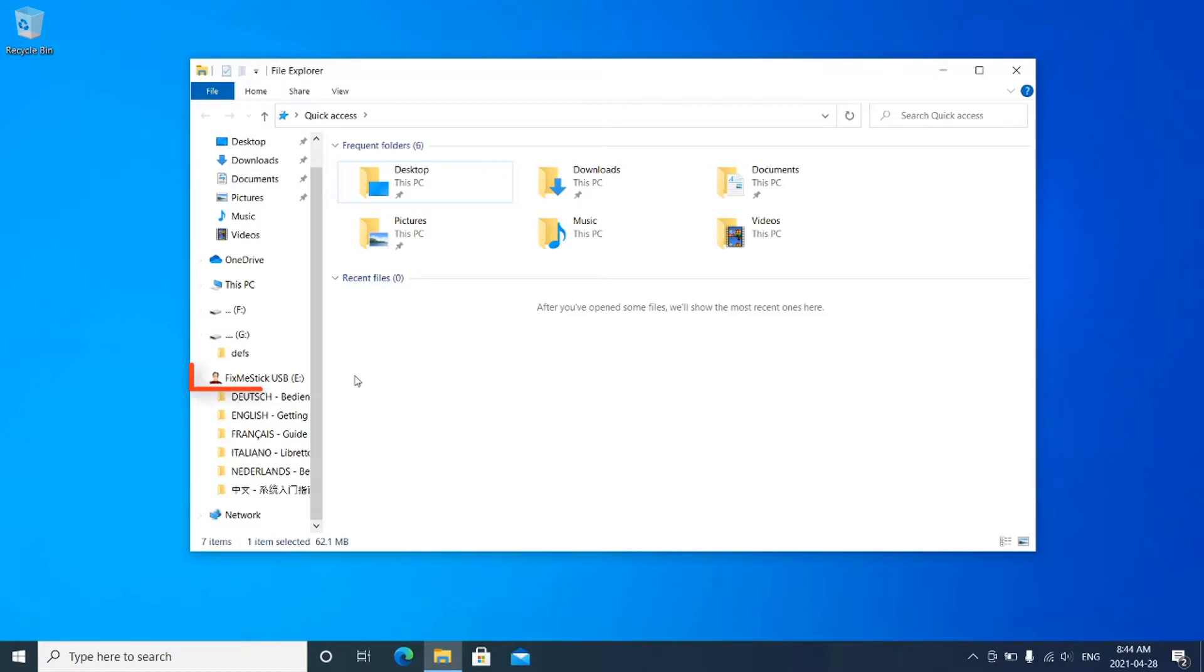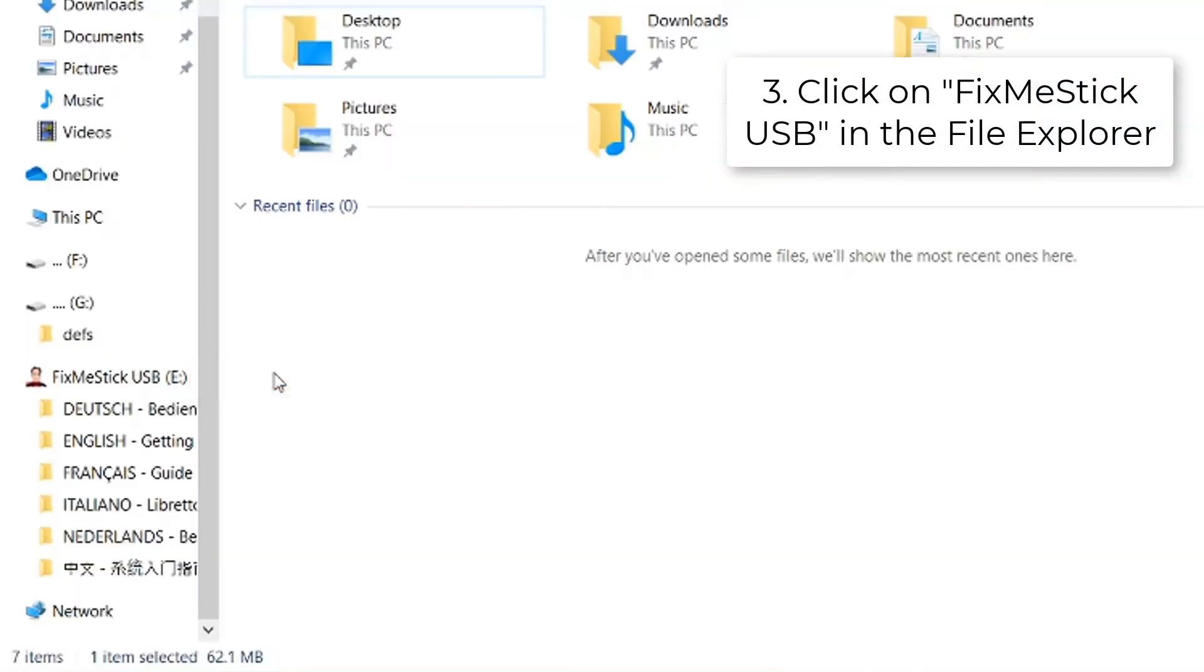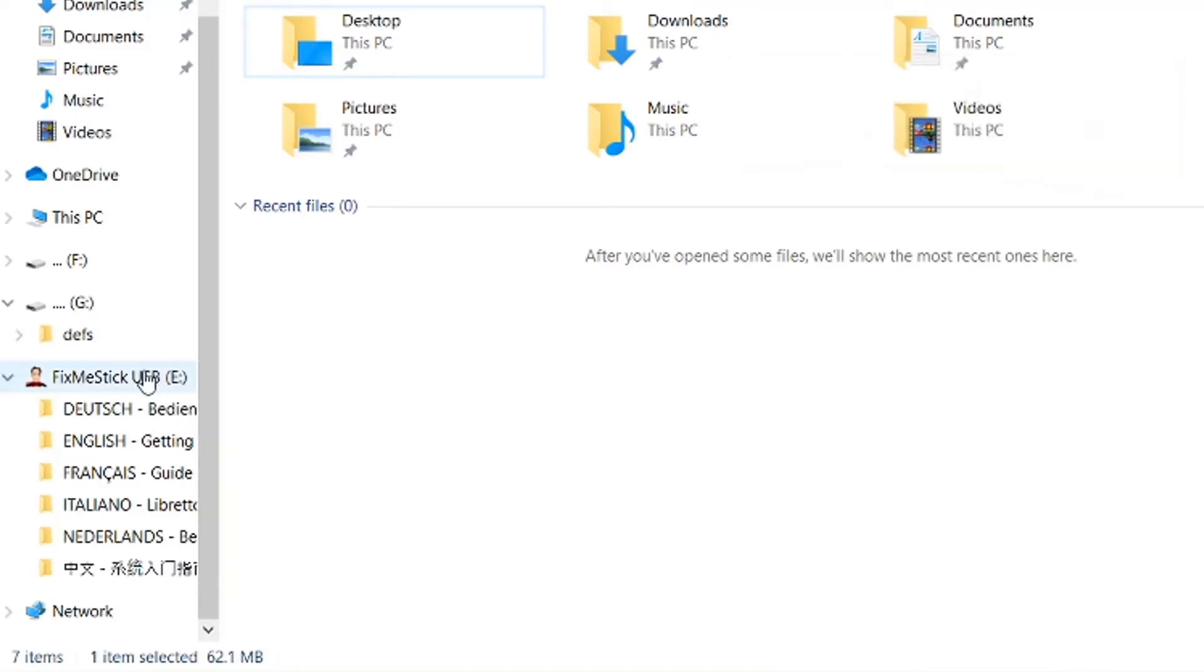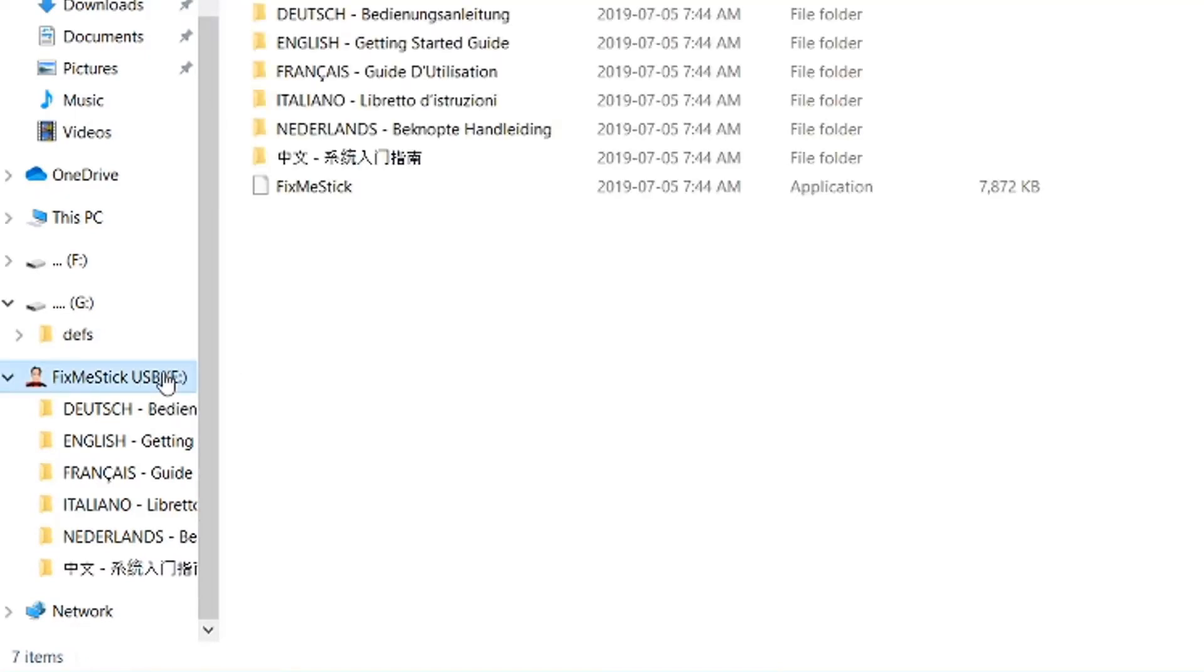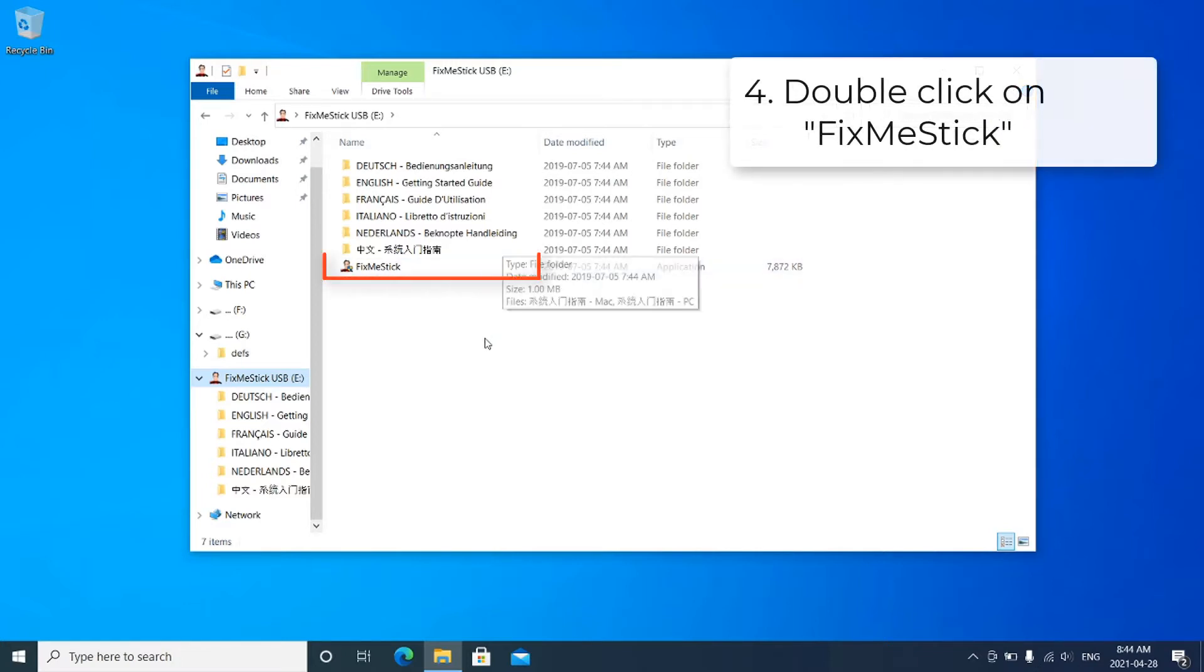Next, click on FixMeStick USB on the left-hand side of File Explorer. This will open the FixMeStick folder, which contains instructions in different languages and the application. Double-click on the FixMeStick to launch the application.